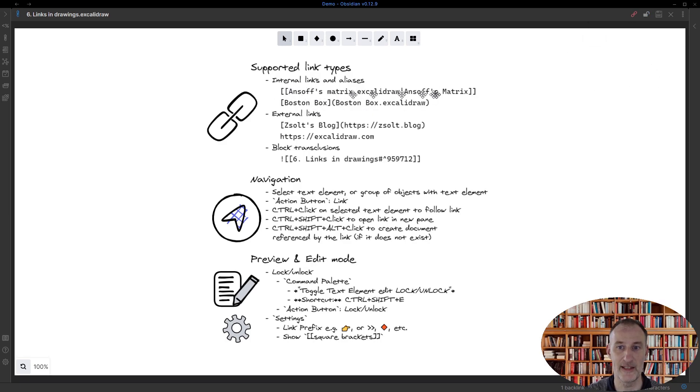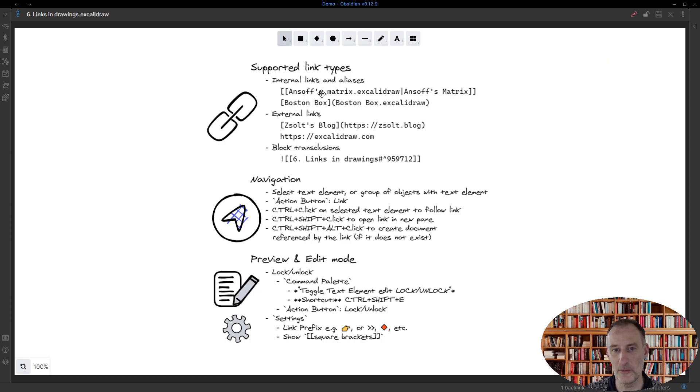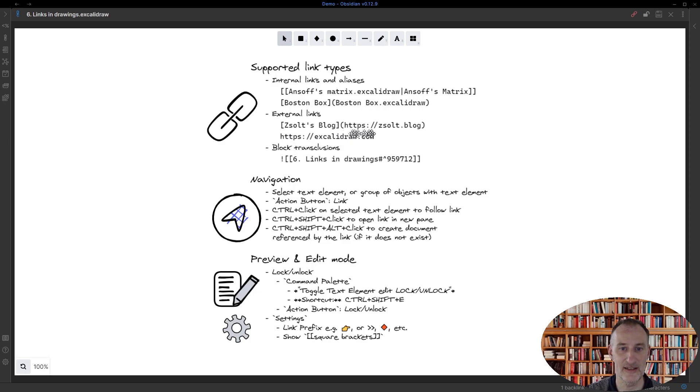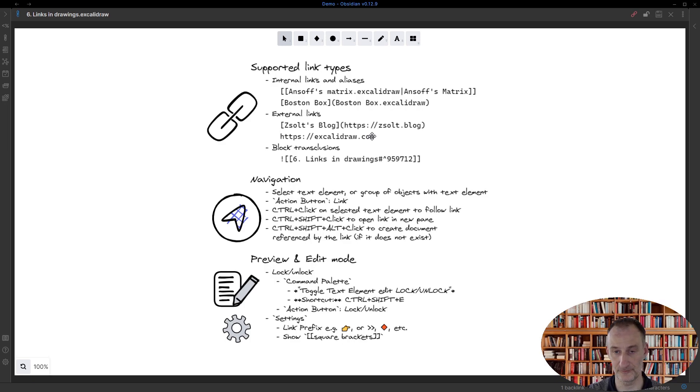Looking through this, hopefully there is nothing really surprising here. Links work as you would expect them to work. The special case here is this link: if you have a text element that is a valid web link in itself, then that text element is going to function as a link.